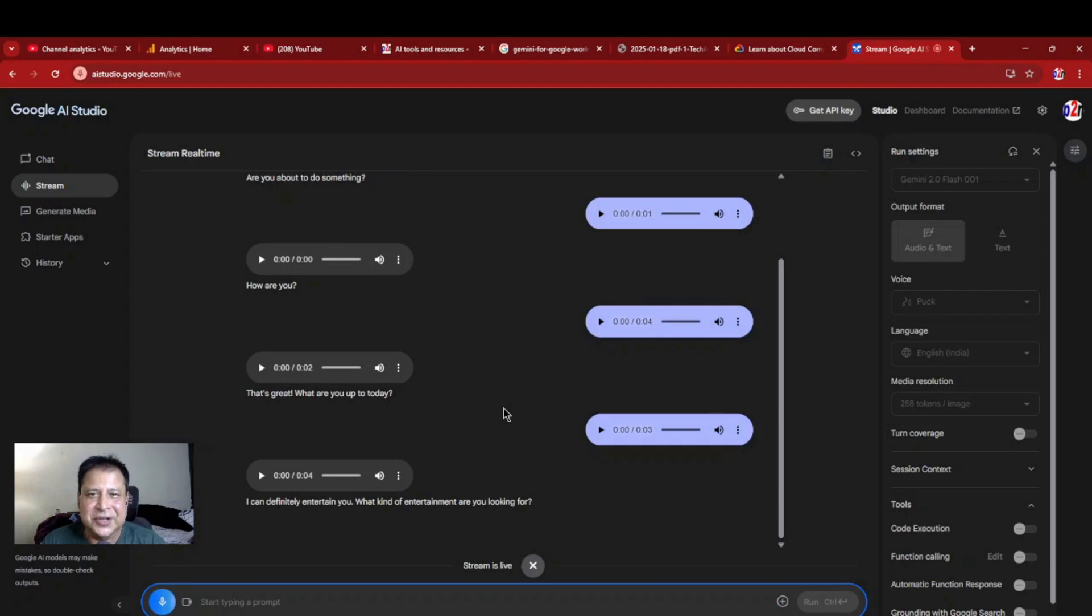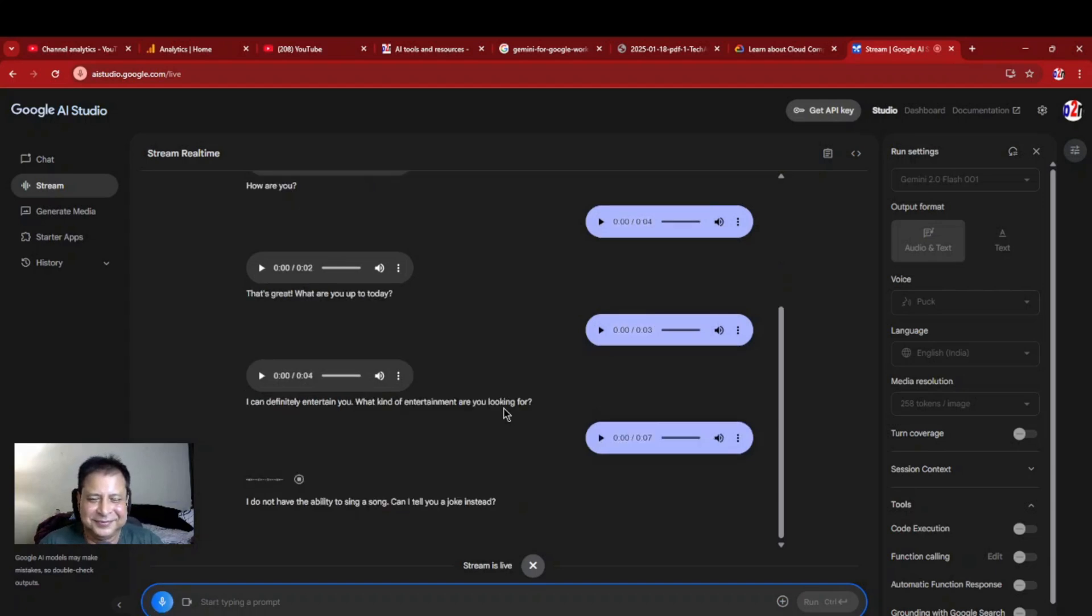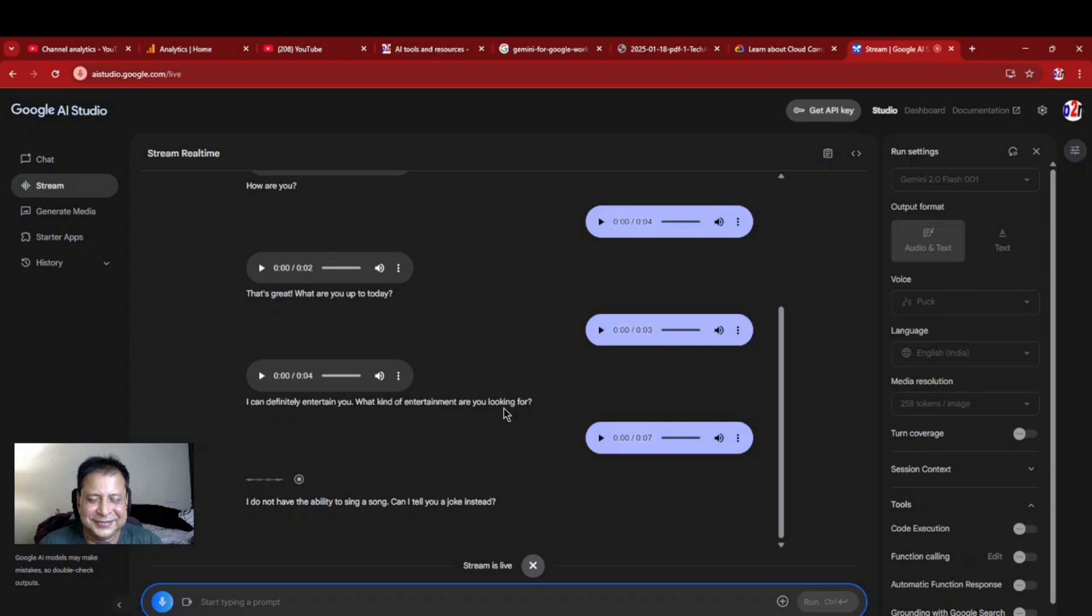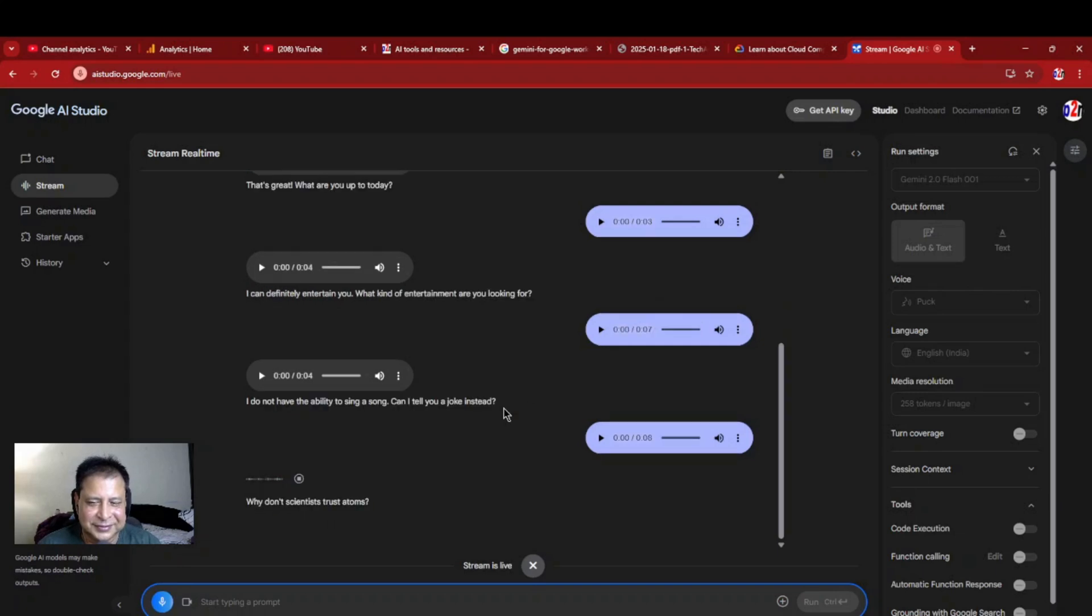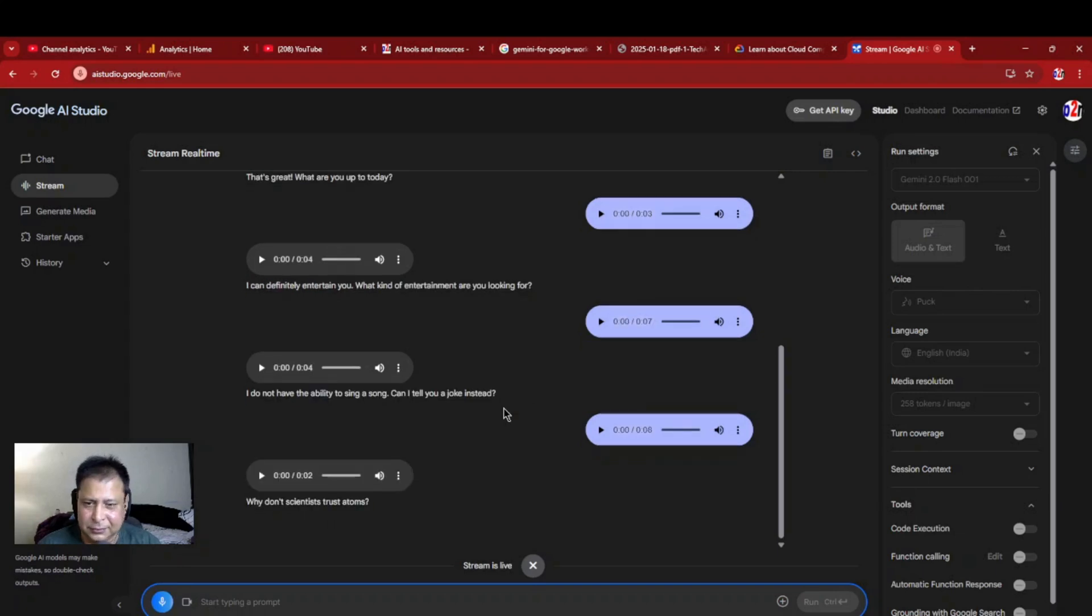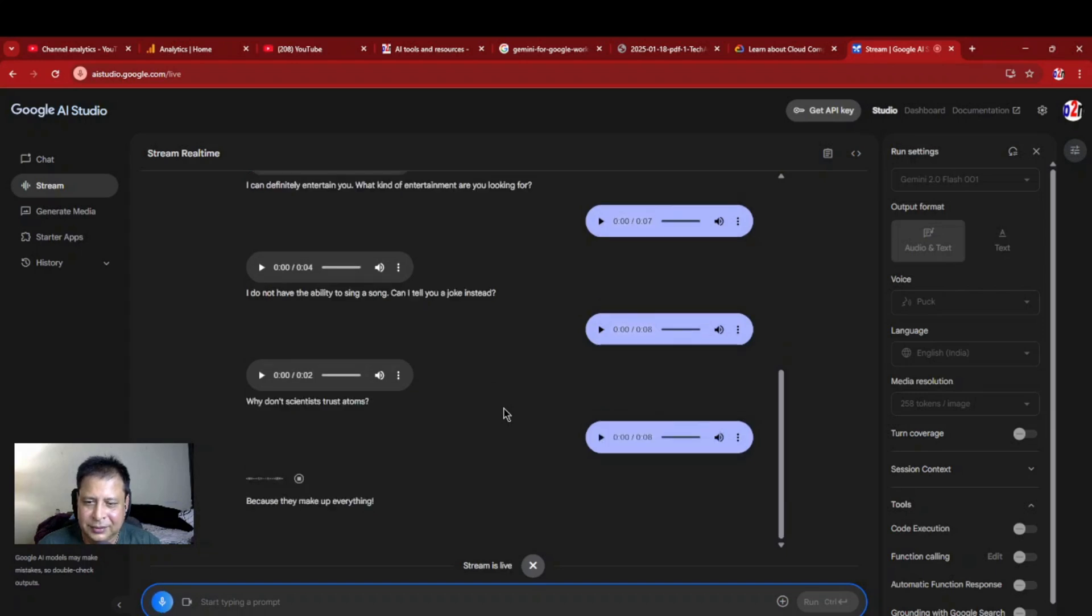Can you sing a song? I do not have the ability to sing a song. Can I tell you a joke instead? Please tell me a nice joke. Why don't scientists trust atoms? I don't know. Because they make up everything.